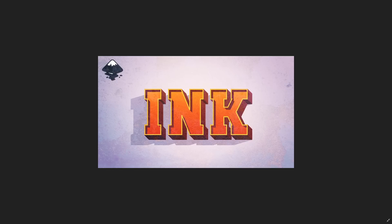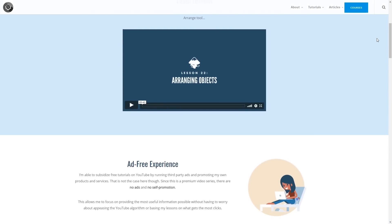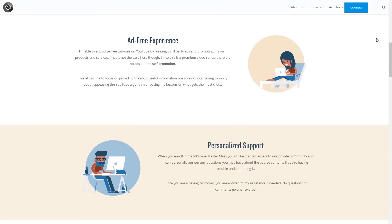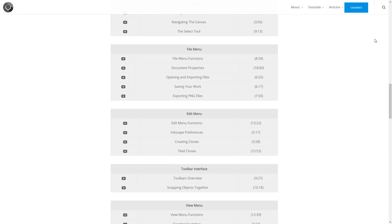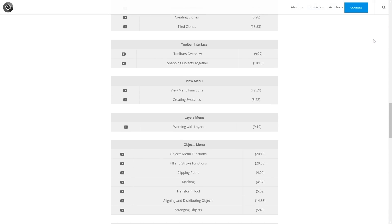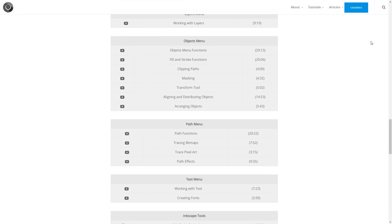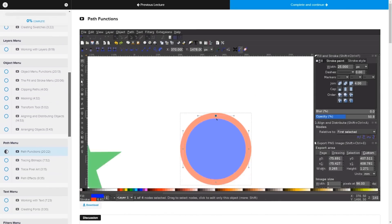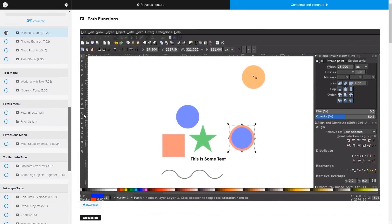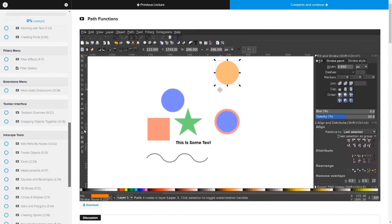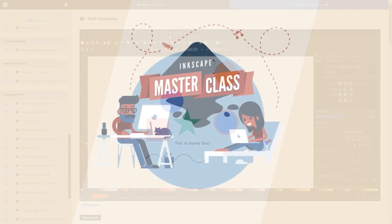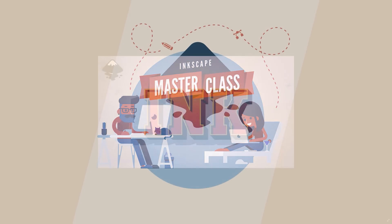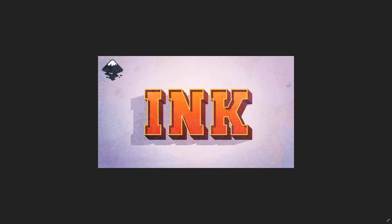Before we get started, if you'd like to learn everything there is to know about Inkscape, be sure to check out my Inkscape Masterclass. It's a collection of over 60 videos where I go over all of the tools and features in Inkscape and explain what they are and demonstrate how they work. We even have a private community where you can ask questions and get help from me anytime. I'll have a link in the description of the video if you want to check that out.